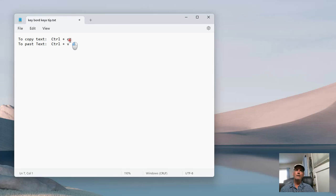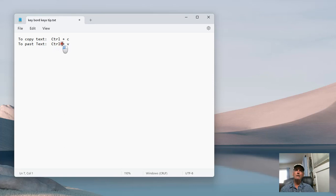And then to paste the text, you hit that Control key which is down on the bottom left of the keyboard, most likely for you, and then do the letter V at the same time. You have to do both of them at the same time.